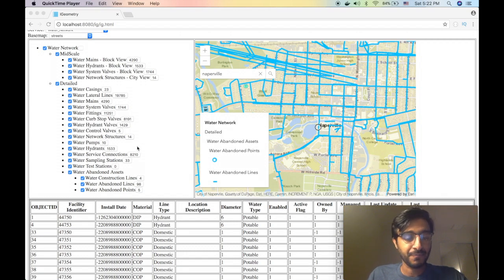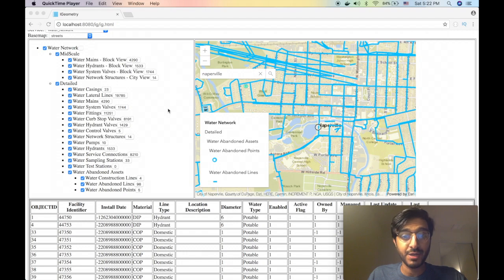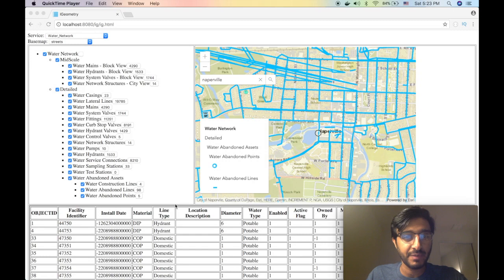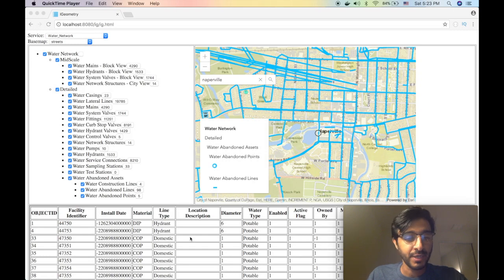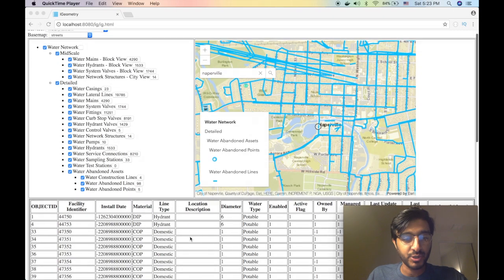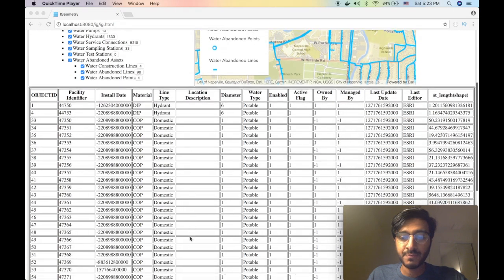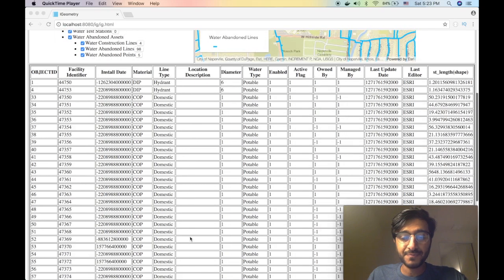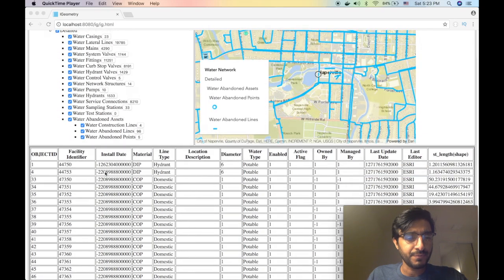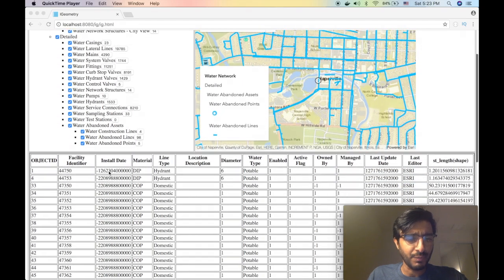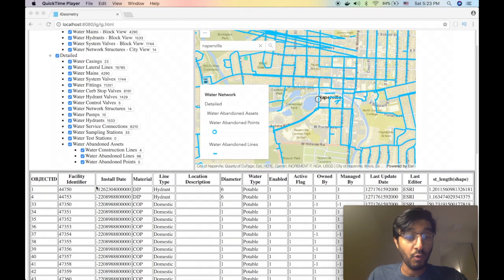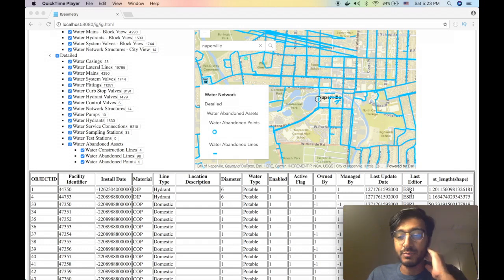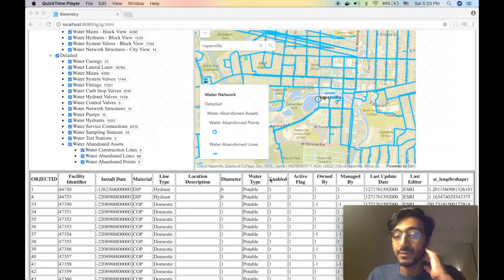Today I want to continue adding new functionality to this application that I've been writing in the past 16 episodes. Last episode or the one before that we actually built this attribute editor or attribute viewer.